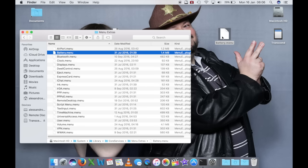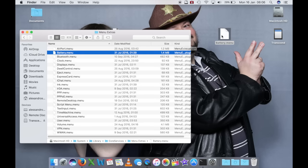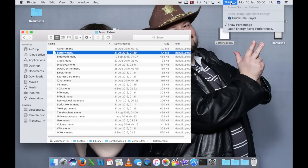Siccome la gente cambia idea col passare del tempo, quello che vi consiglio è questo: invece di cestinare il file qui e andare semplicemente a sostituirlo, vi consiglio di rinominarlo. Quando macOS carica la barra dei menu, tra cui c'è l'icona della batteria, va a cercare questo file. Se voi andate a rinominarlo, il sistema non lo trova più.